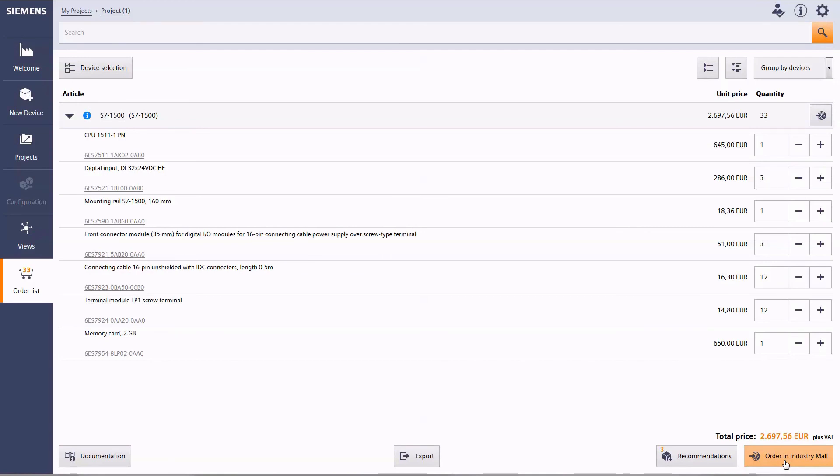Thank you for your interest in the TIA selection tool. Check out further information at the shown internet address.